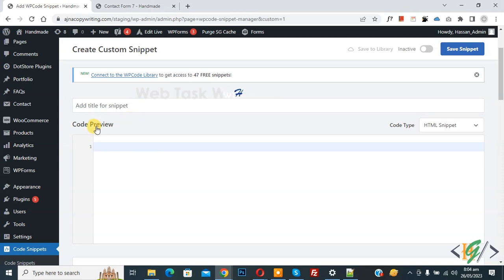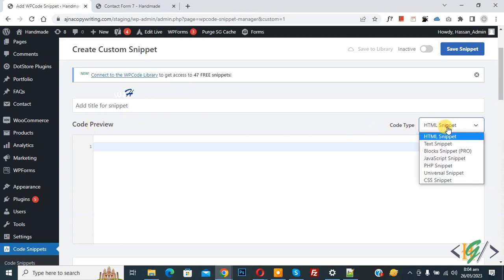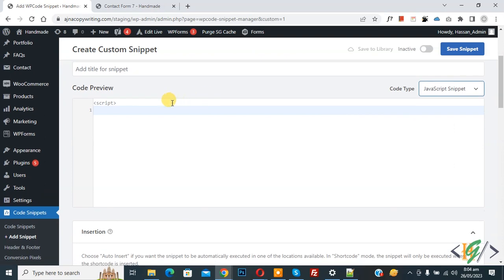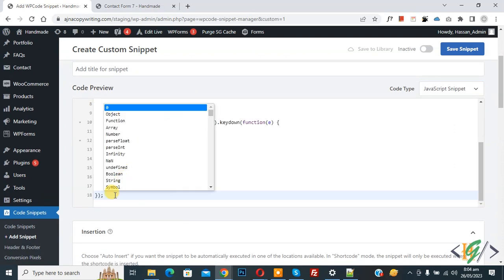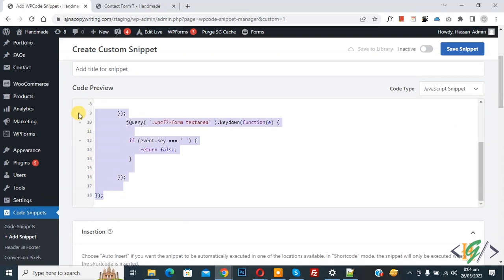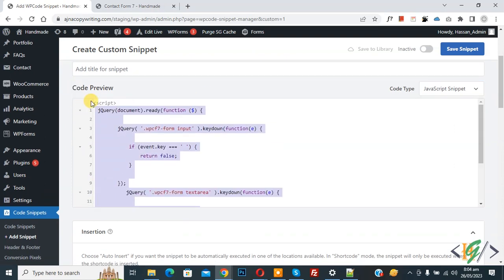Scroll down, you can add title. Then you see Code Preview. On right side you see Code Type dropdown, select JavaScript, and then we are going to paste code. And you will find this code in video description or in comment section.